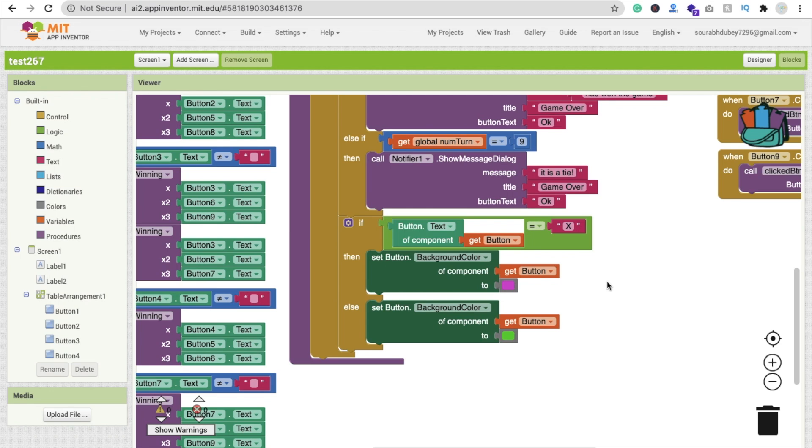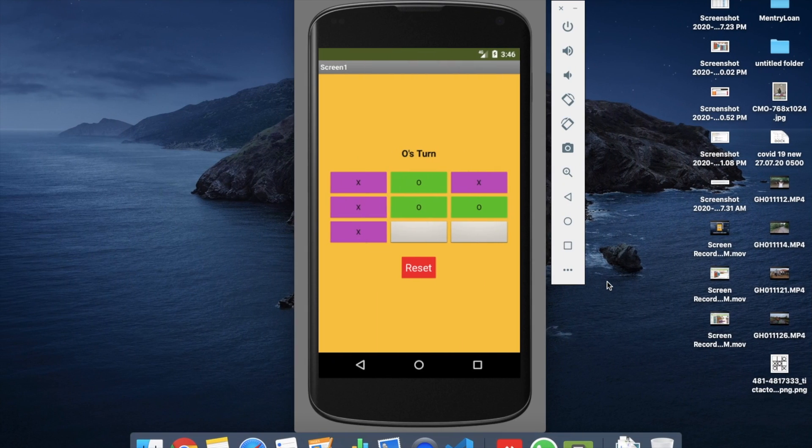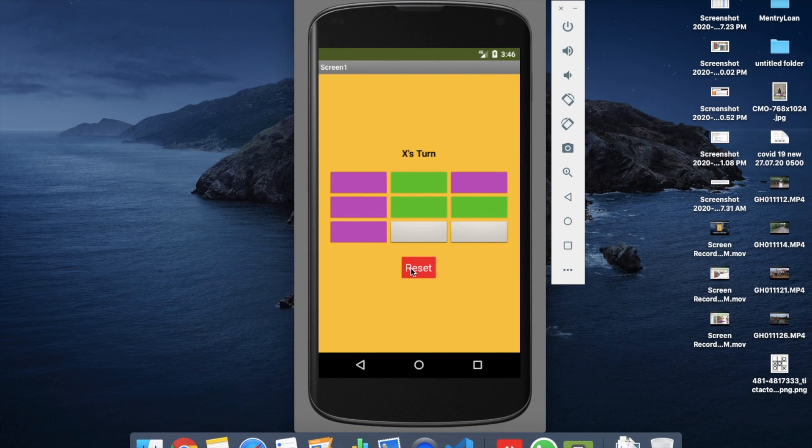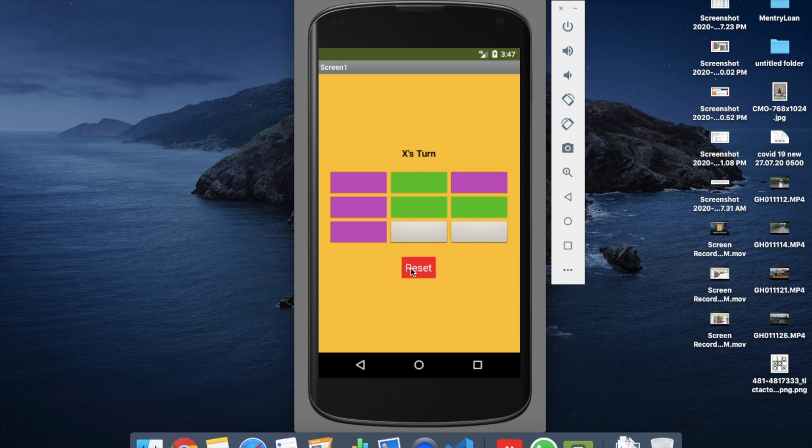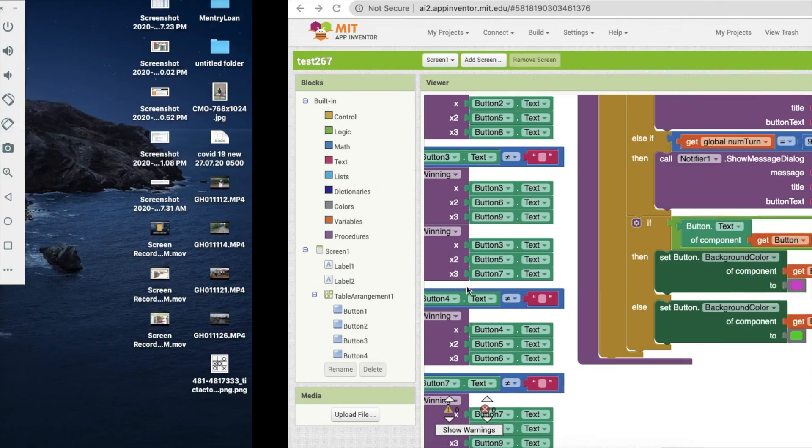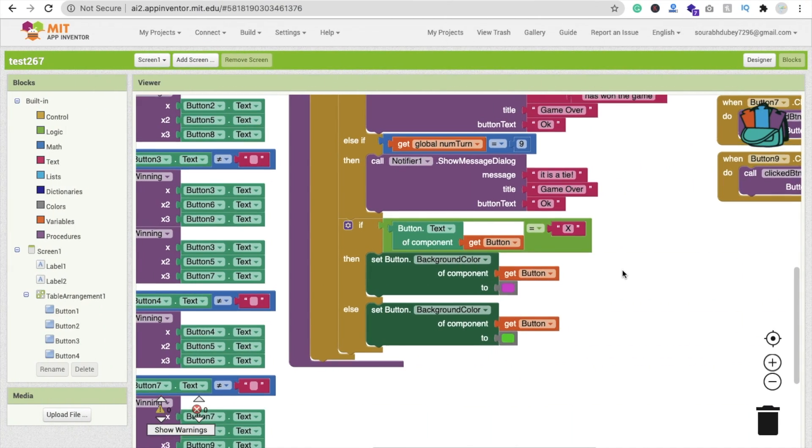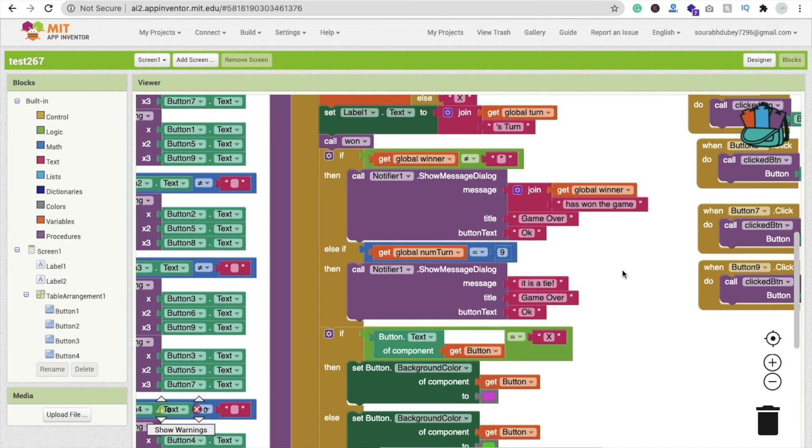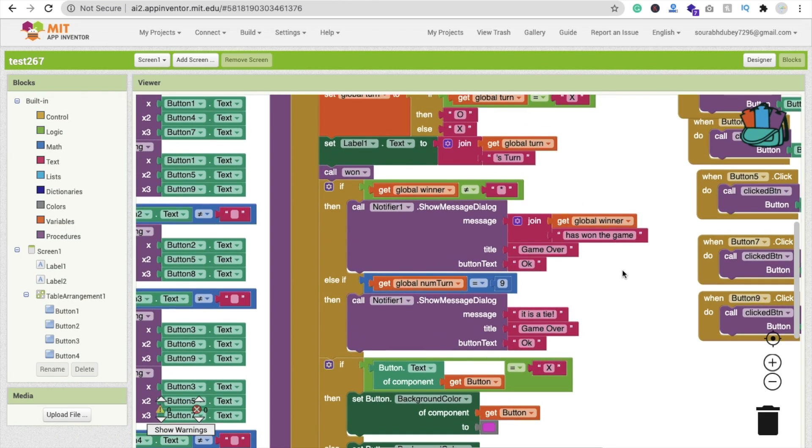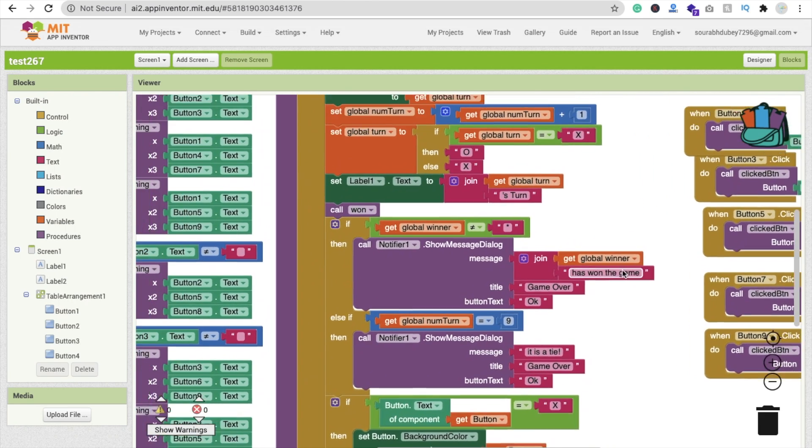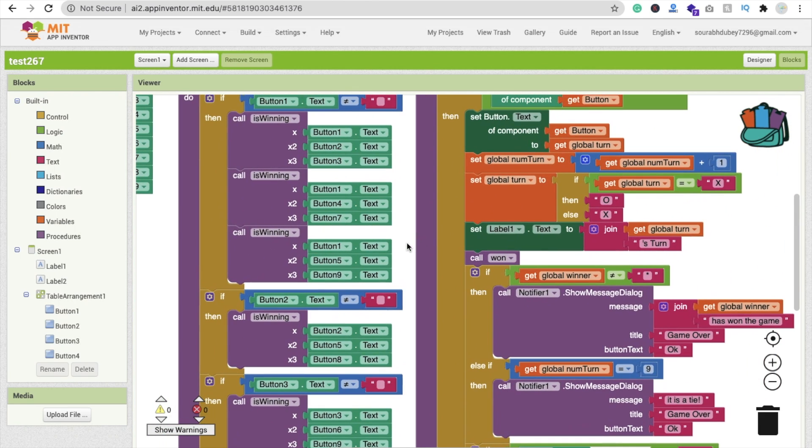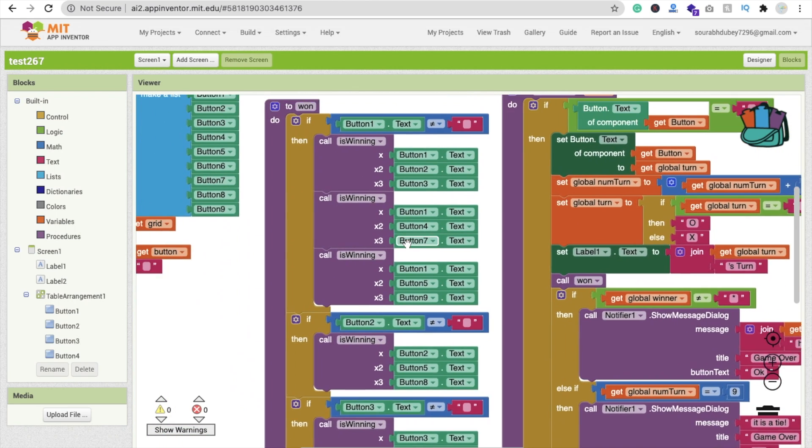Here you'll see there's one mistake. Whenever I click on reset button, this will reset the value, but this is not resetting the value of color. We have to reset color also. That's very easy. Whenever we click on this reset button, we have to find out where is our reset button.